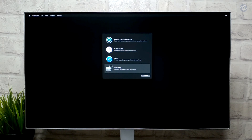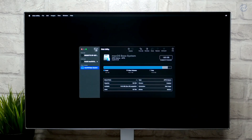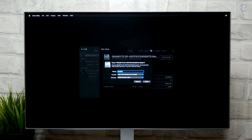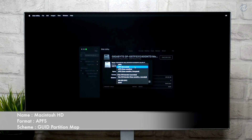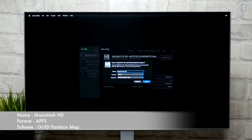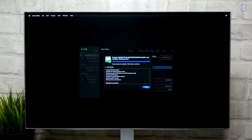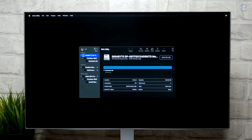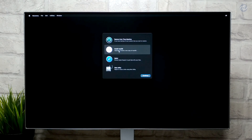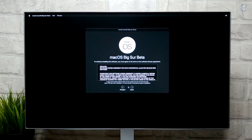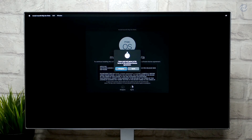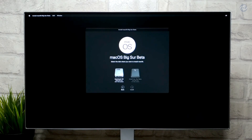Select Disk Utility and click on Continue. Click on View and select Show All Devices. Select your drive instead of any partitions and erase it with the following parameters. Click on Done and close Disk Utility. Now select Install macOS, click on Continue and proceed with the installer. Select Macintosh HD and click on Install.